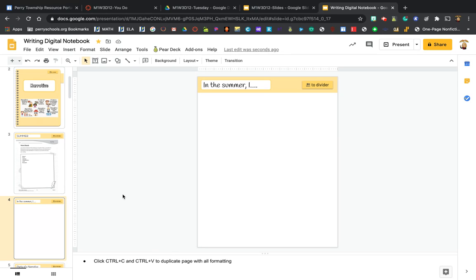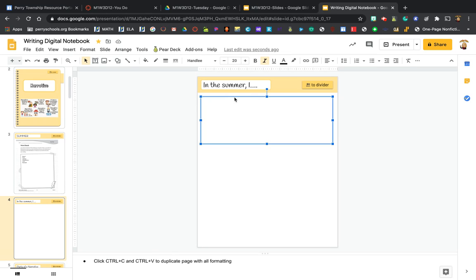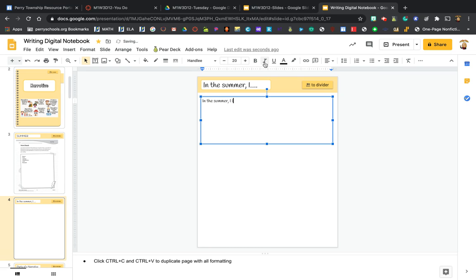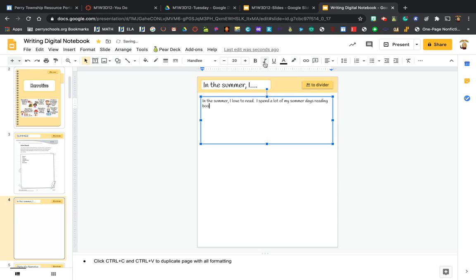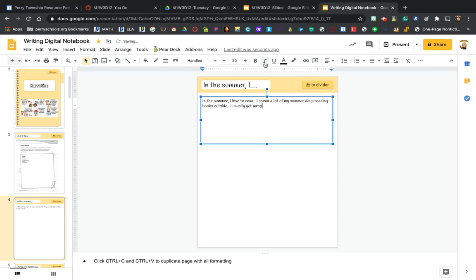So I'm going to click right down here and I'm going to start typing. 'In the summer I love to read. I spend a lot of my summer days reading books outside. I usually get wrapped up in my books and forget to do other important things.'